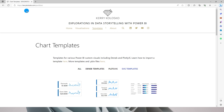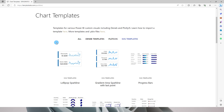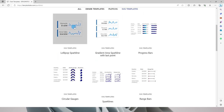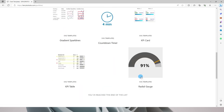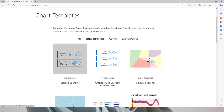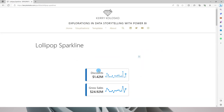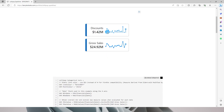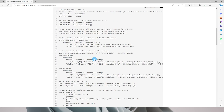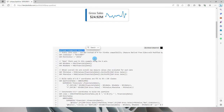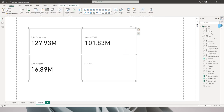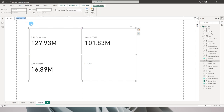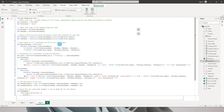I came across a website called kedykolosko.com — I'll leave the link in the description. There are a whole lot of SVG template options available there, including trend lines, lollipop bars, spark lines, progress bars, and more. For this tutorial I'm going to choose the lollipop spark line. There are two options and the DAX code for both is available on the site. I'll use the lollipop categorical axis — I'll copy that code.